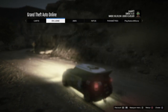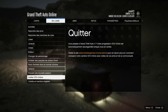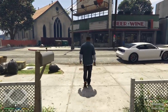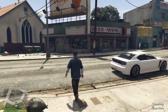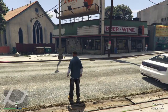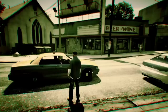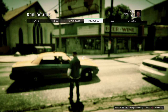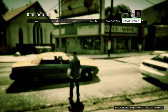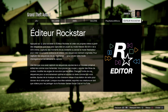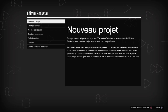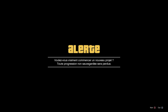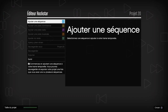Une fois en mode histoire, vous appuyez sur Options pour aller en mode pause. Ensuite, tout à droite vous allez voir 'Éditeur Rockstar', vous appuyez sur X. Après le chargement, c'est écrit 'Nouveau projet', vous faites vos projets, appuyez sur X et continuez.